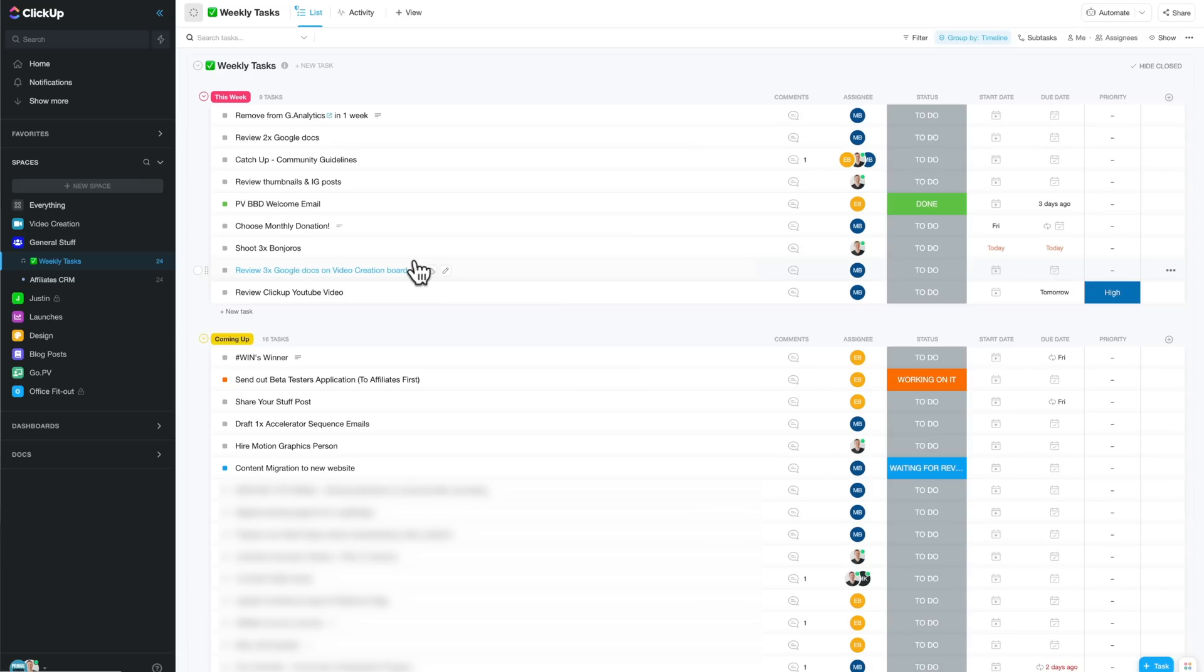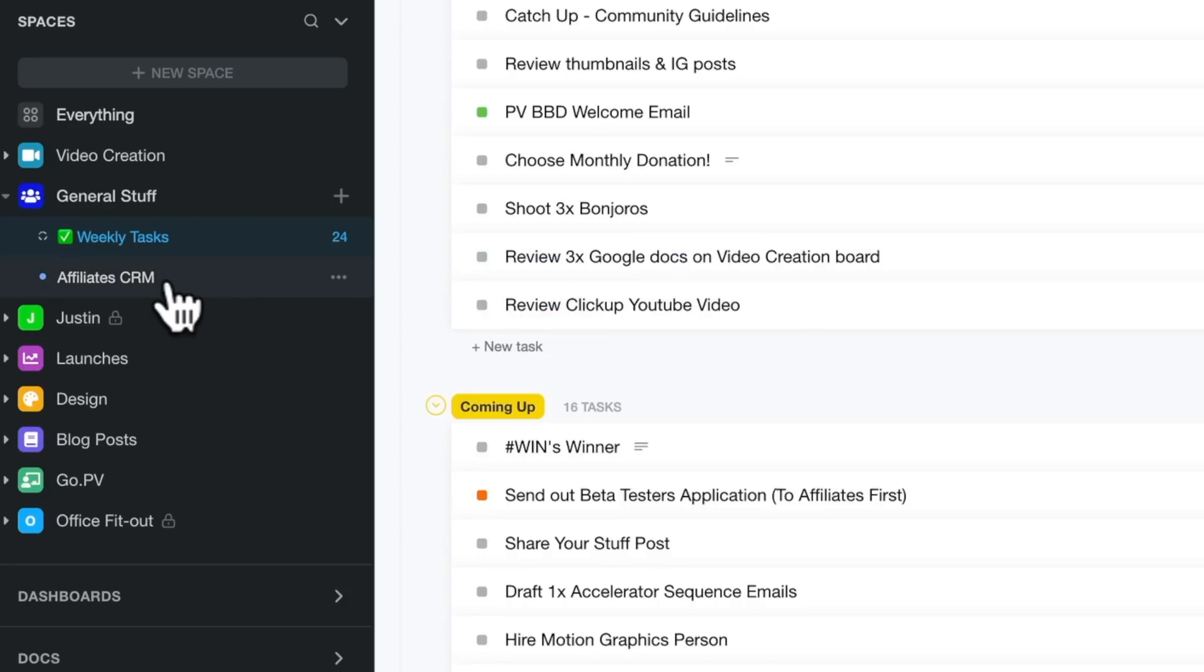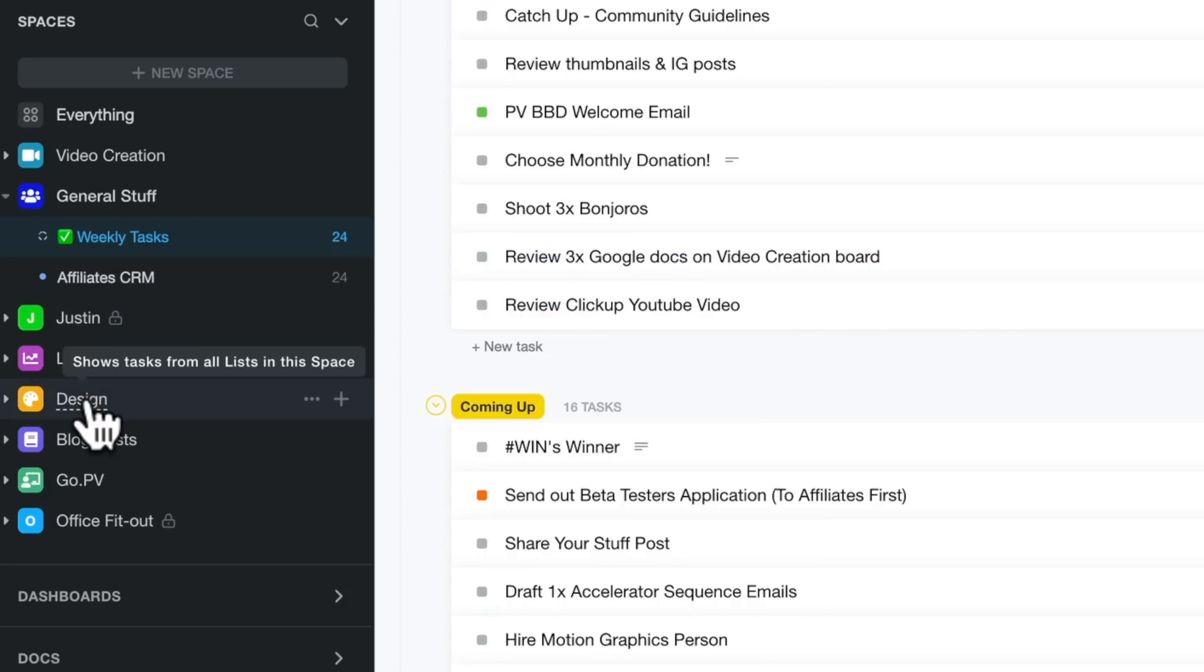Now there is so much in here, so I'm definitely not covering off on every feature. But another one that we use all the time is the direct integration with Google Drive, which we use for a lot of our storage.